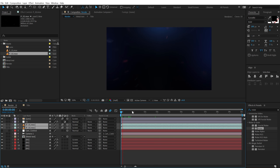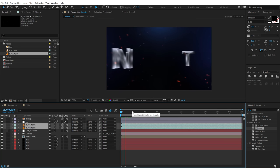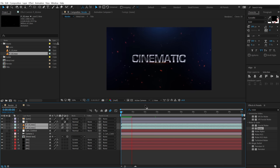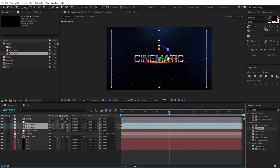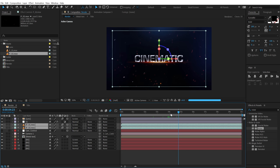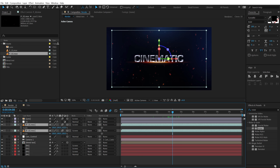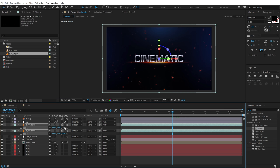Previewing the result, we get a really nice cinematic text reveal. The images are getting cropped as we move forward in time, so hit S and scale them up to around 120% — that looks good. Now let's preview the full animation.